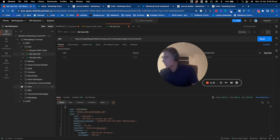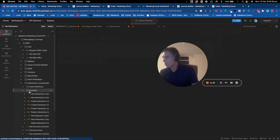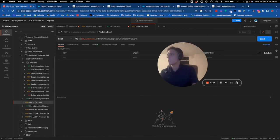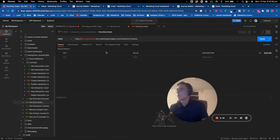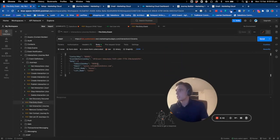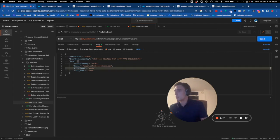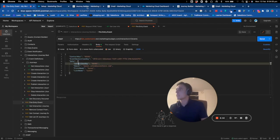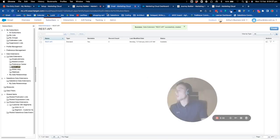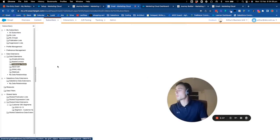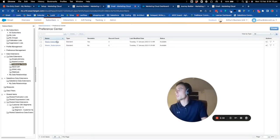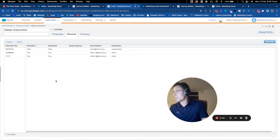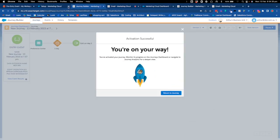Now I will go into Interactions, Journeys, and Fire Entry Event. I will go into Body, and here I will take some user from my preference center. I have three users but I will pick one of them.